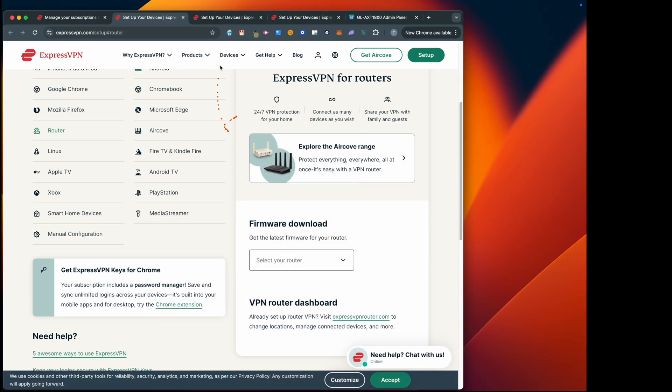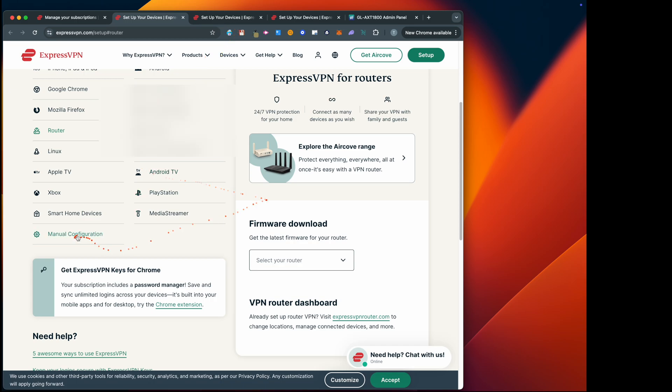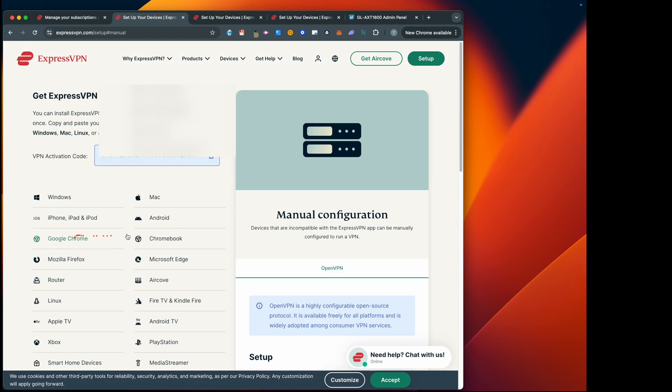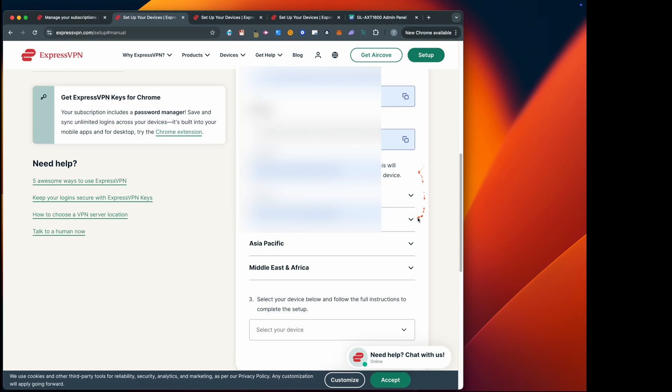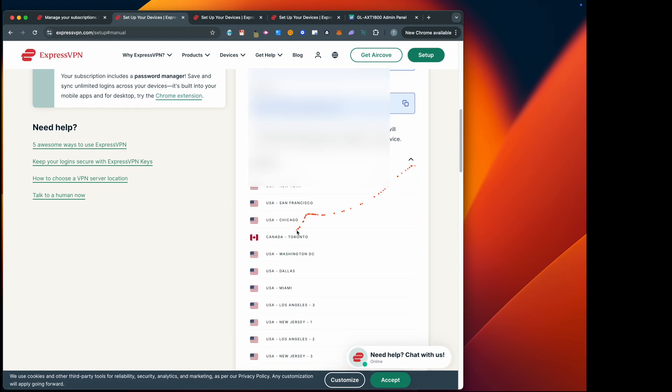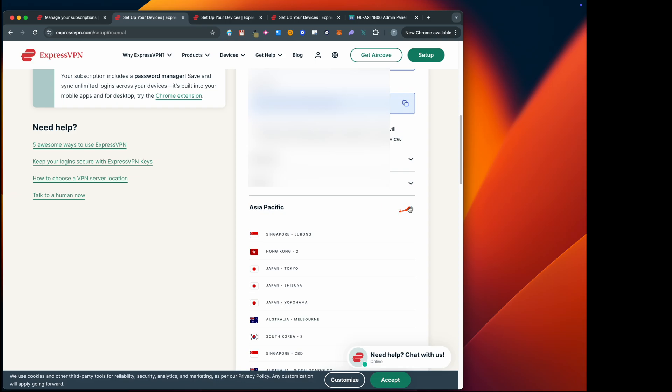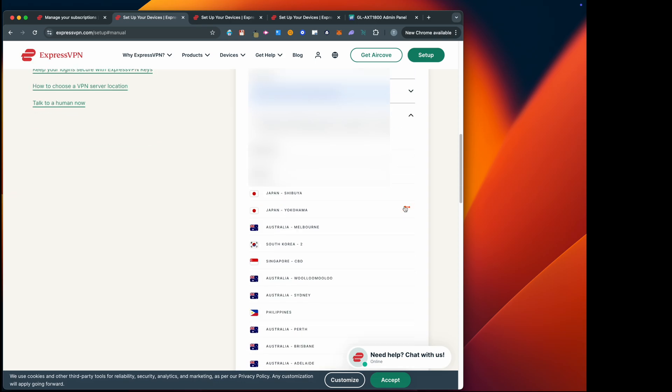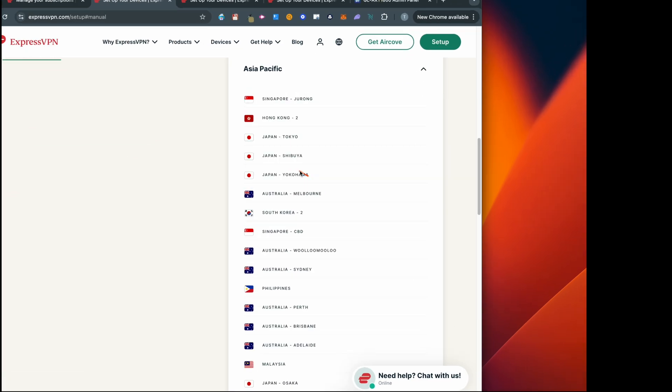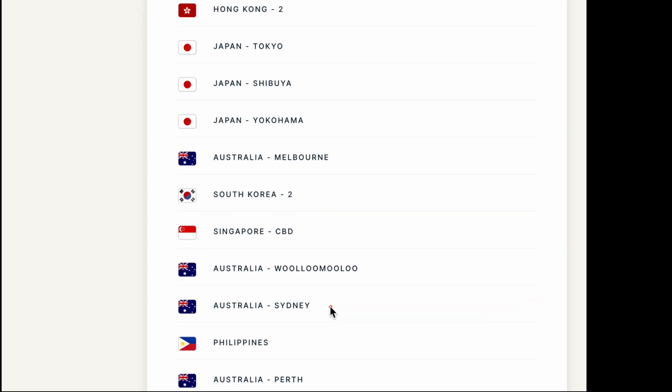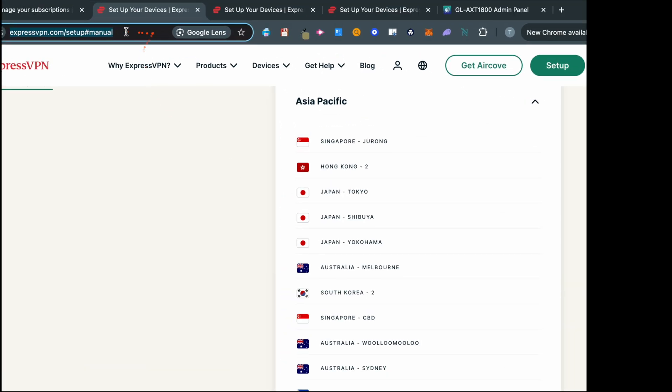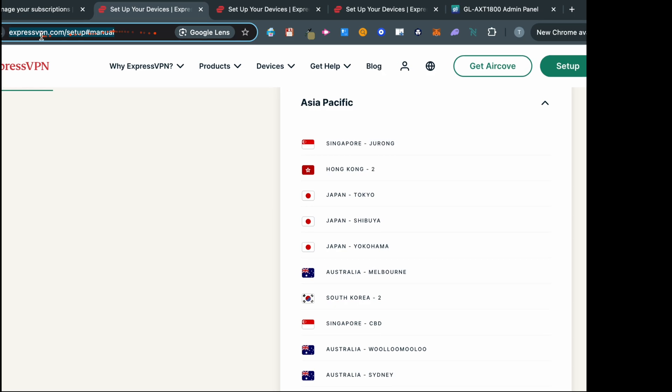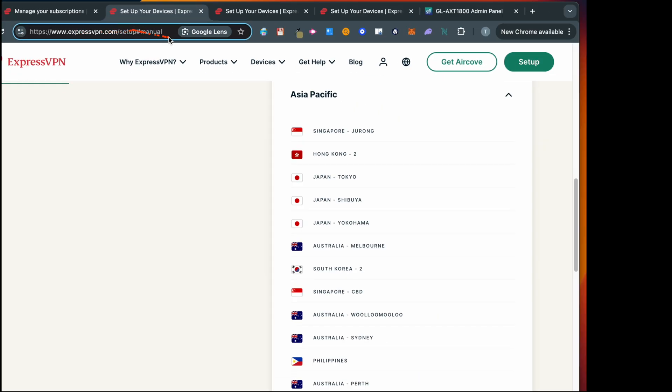So let's do manual configuration. Let's go to manual configuration and this is the username and the password that you would need to configure this, and also list of regions and configuration files for each service. So Asia Pacific is the one that I'm interested in, so I'm going to use Melbourne and Sydney for my demo purposes. So I'll just download these two files. You can also download it. I'll just share the link in the description.